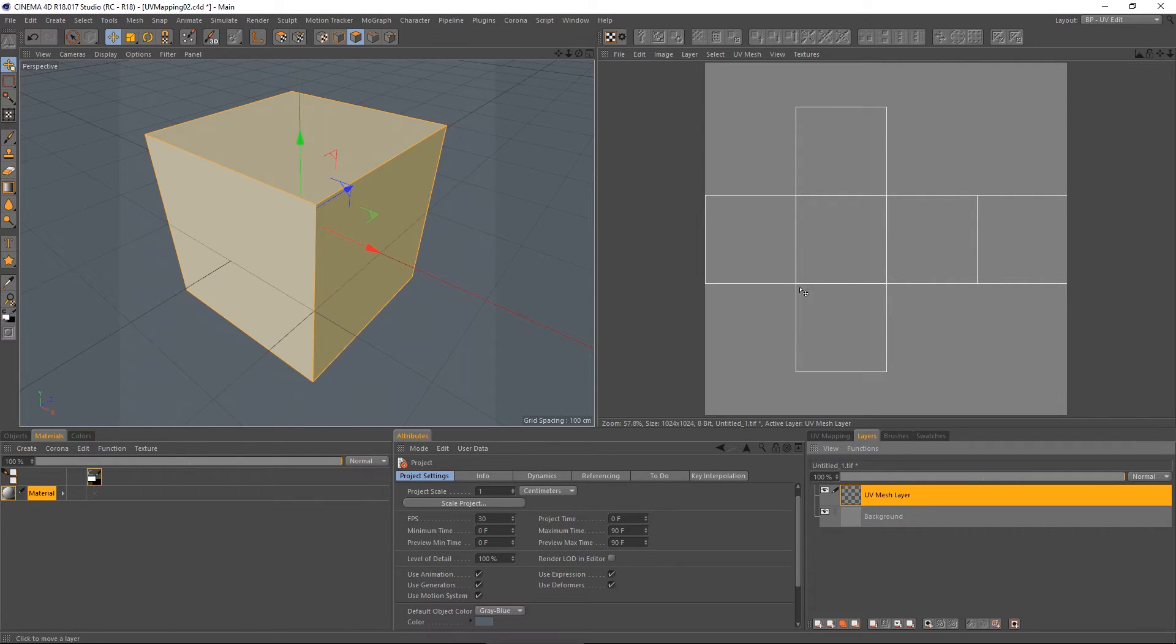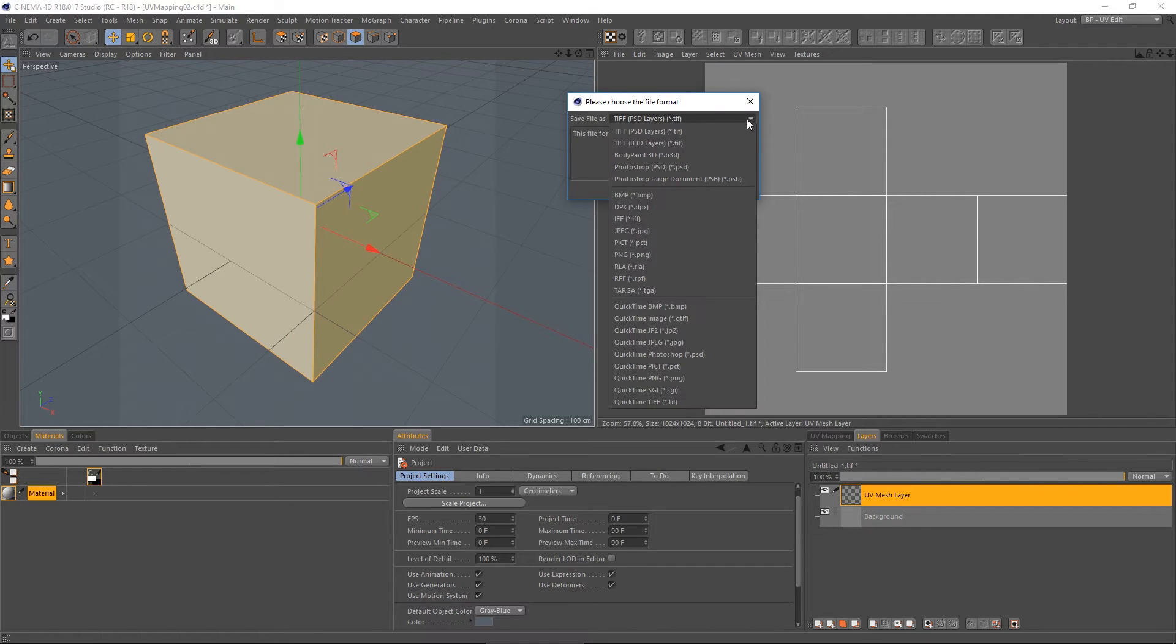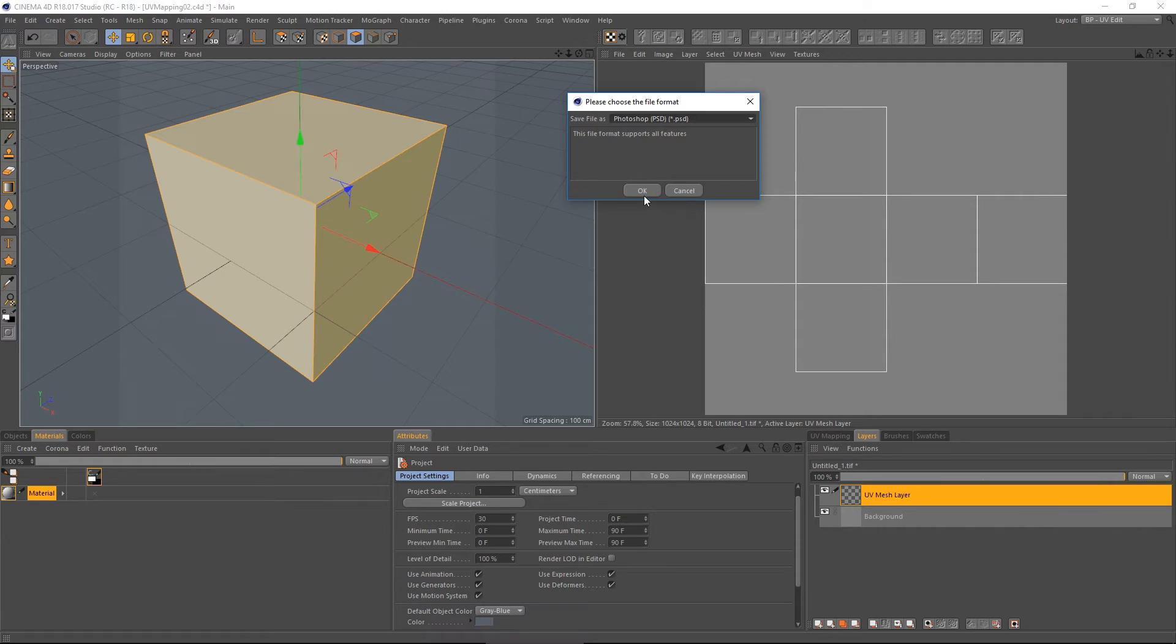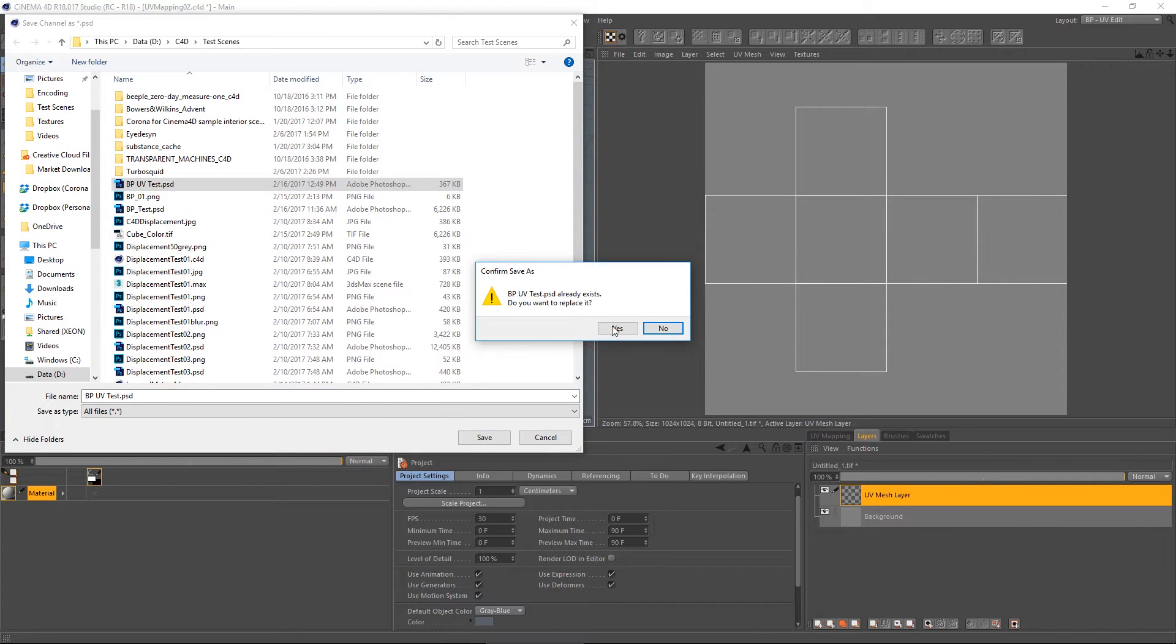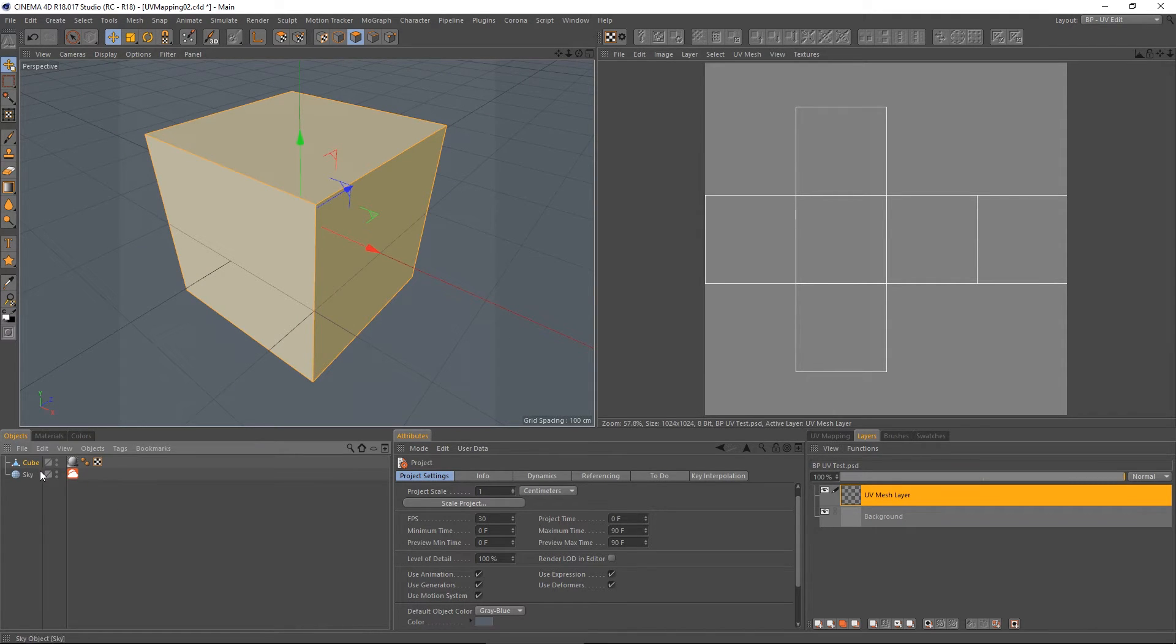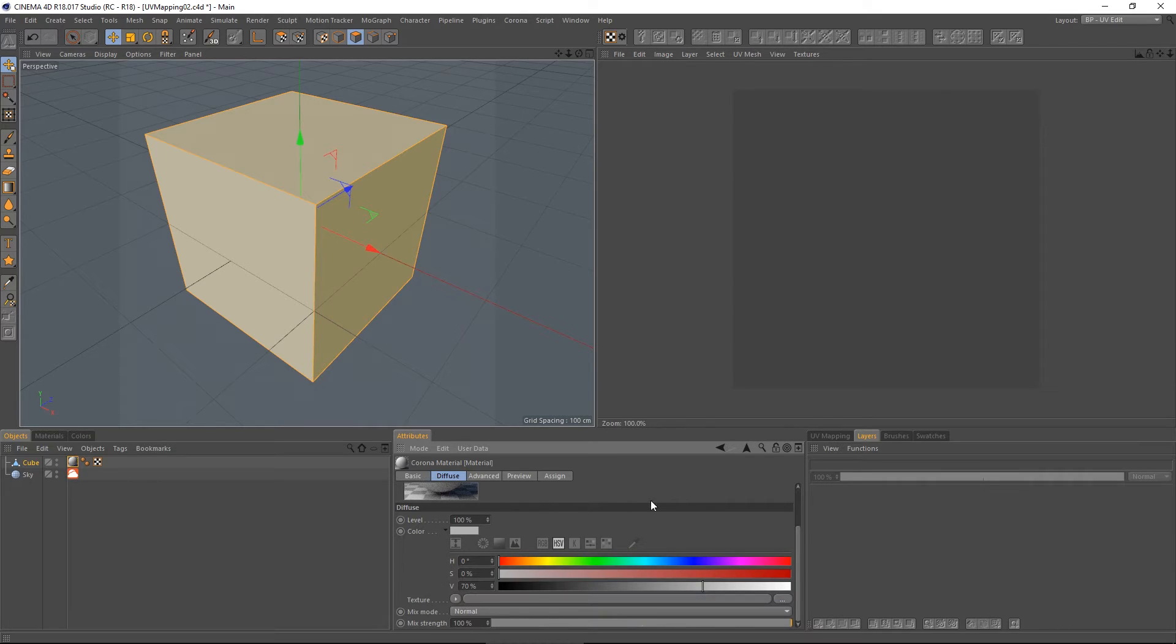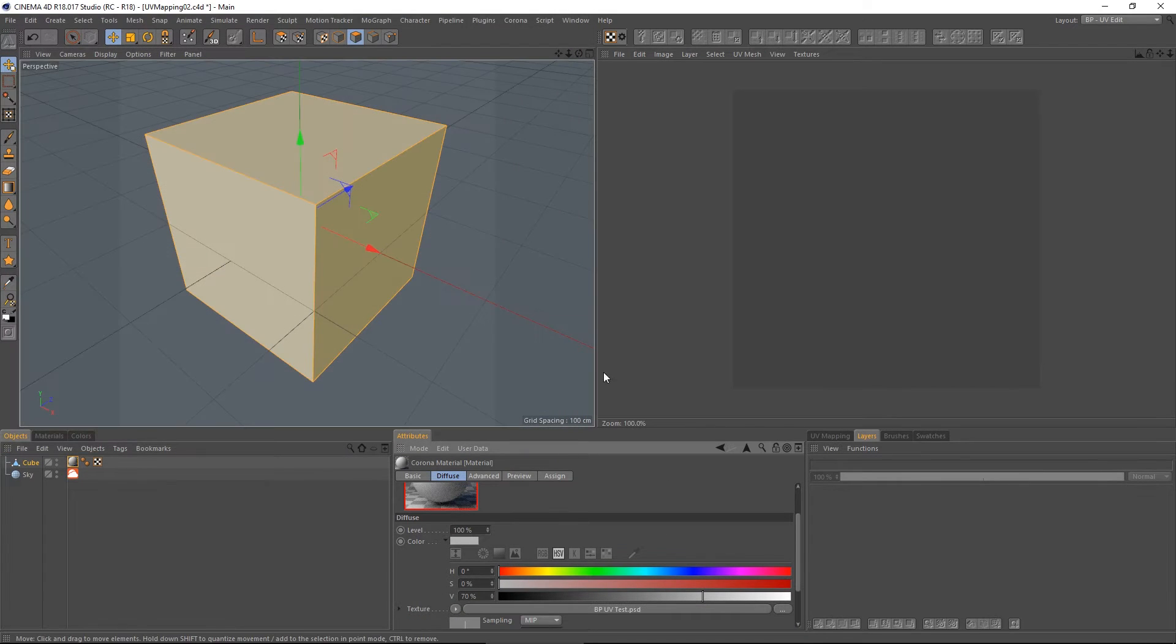And with this done, let's go ahead and save this texture as a Photoshop file. And I'm just going to call it BPUV Test. Now what I'm going to do is pop it over to my material and I'm going to load in that BPUV Test.